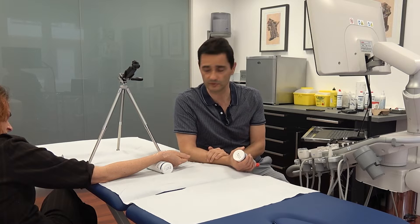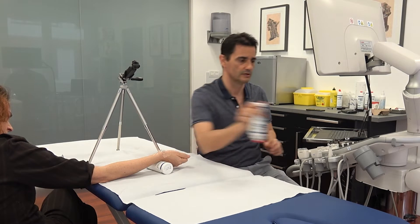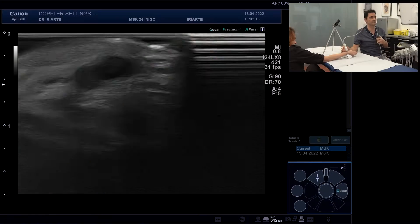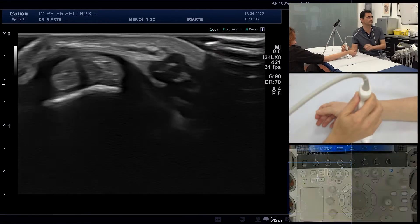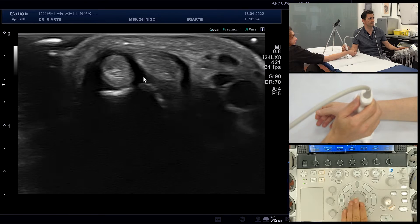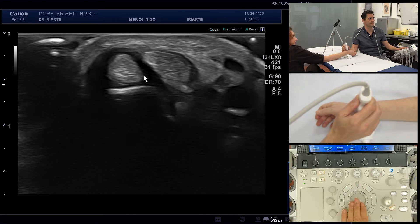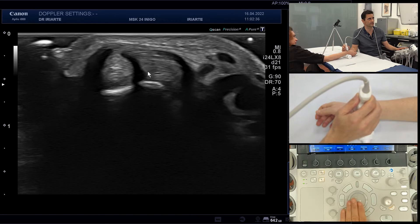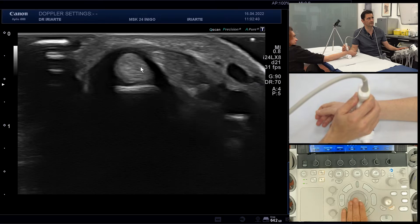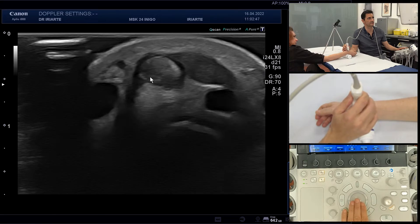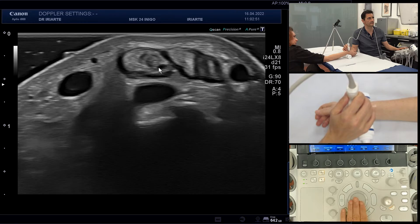If you want more information, take a look at mskroom.com. We are going now to talk about the Doppler, and we have this patient who has De Quervain's tenosynovitis with affection of the first compartment. This first compartment is separated by a wall which isolates the extensor pollicis brevis and the abductor pollicis longus. In this case, the affection is only of the extensor pollicis brevis.